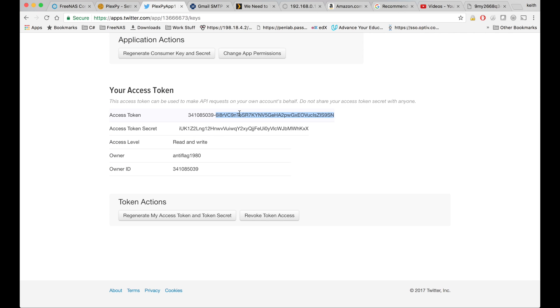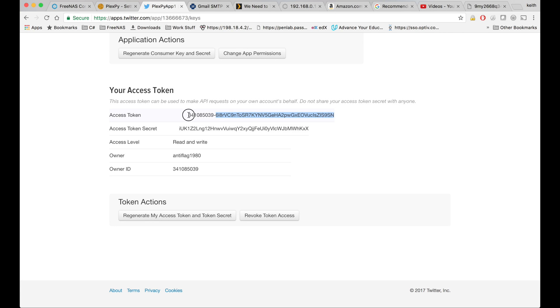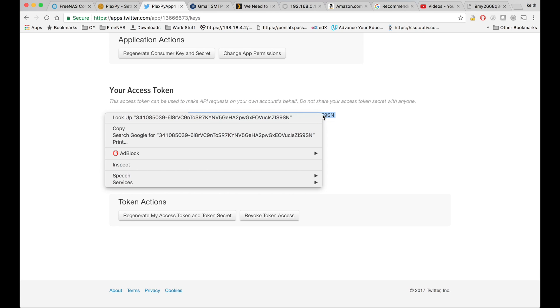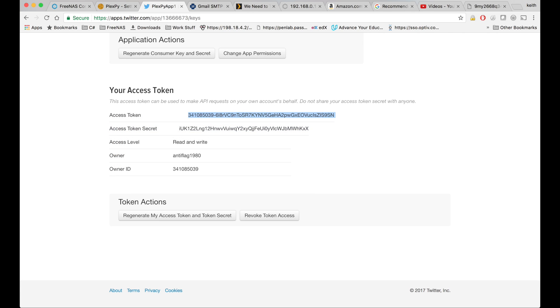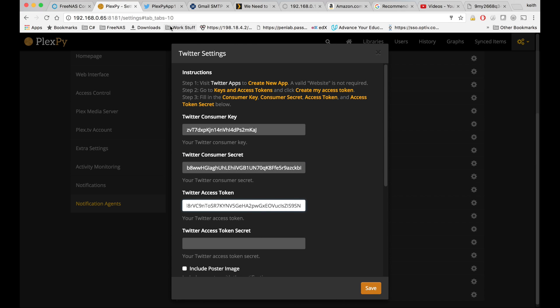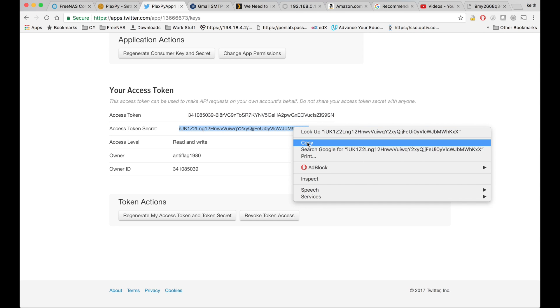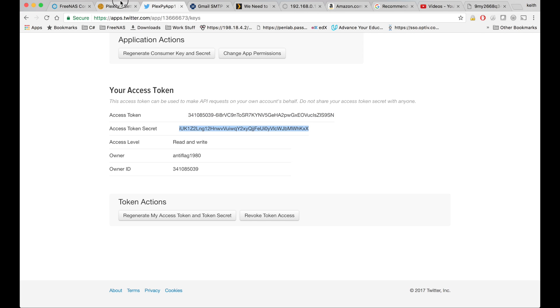We're going to generate an access token. And an access token secret and copy that into place.